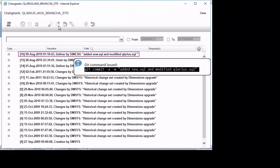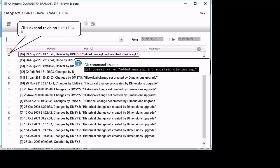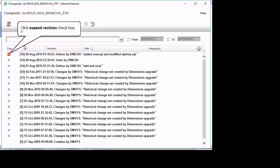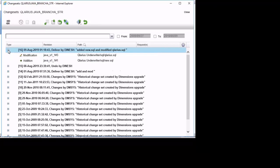A new change set has been created reflecting the change description from the commit command. The change set accurately reflects the changes pushed from the Git client. This concludes the simple Git client workflow.